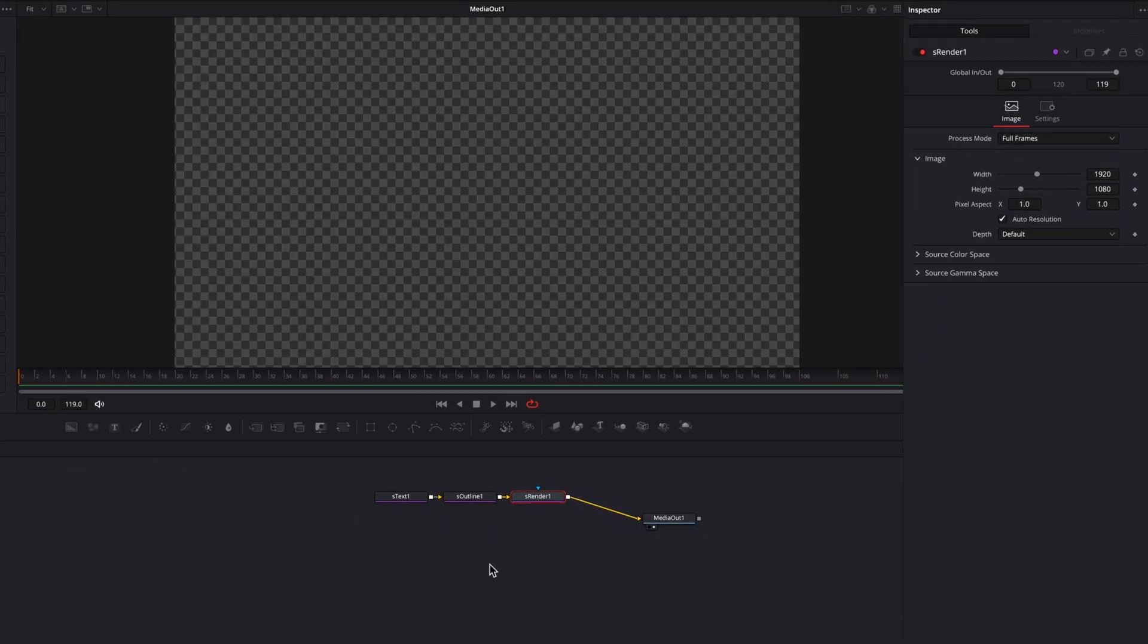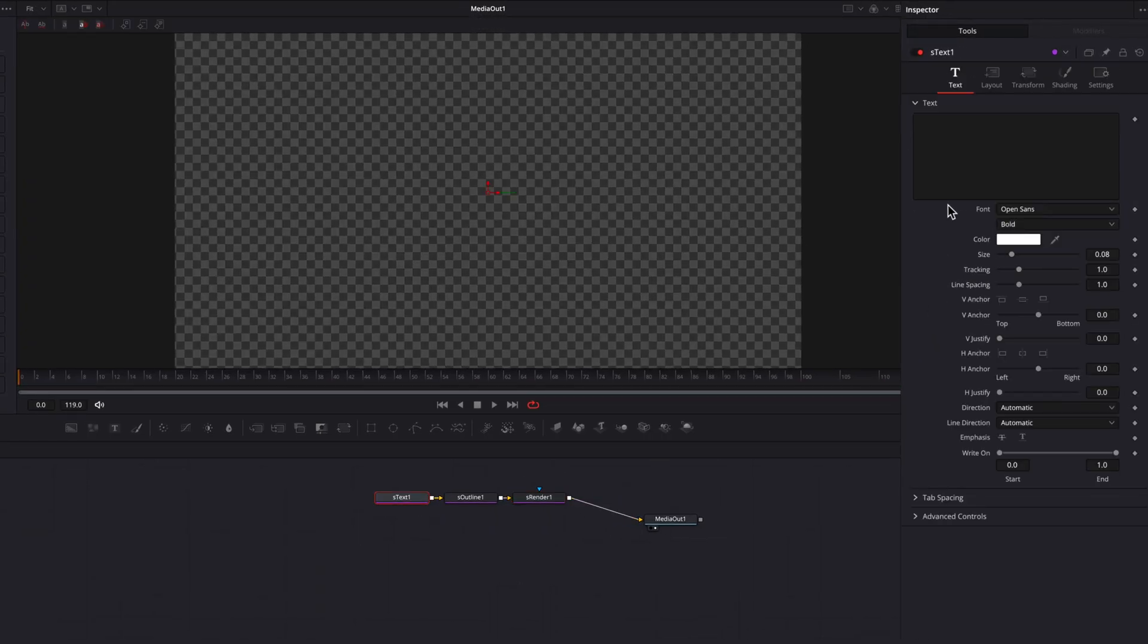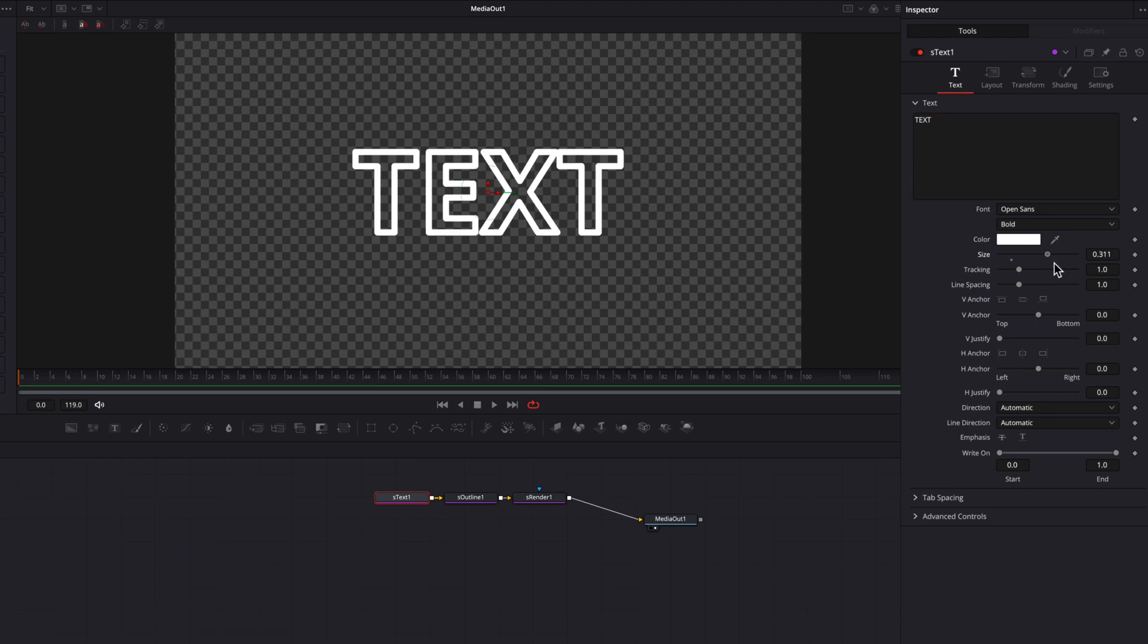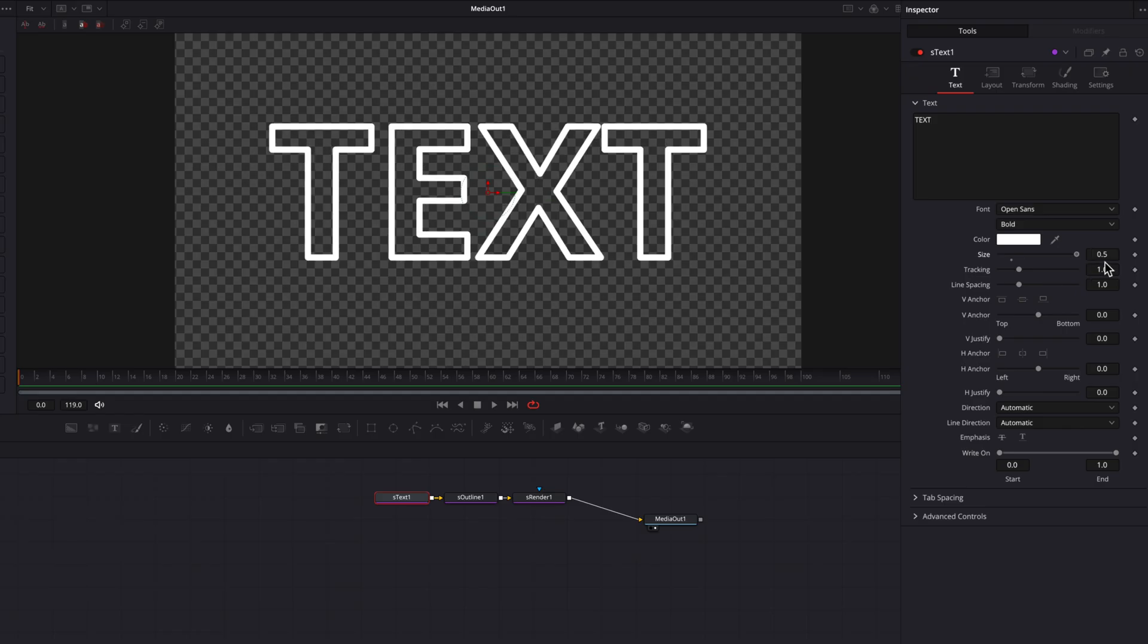Now let's go to the S text node. The first thing we're going to do here is write the text and then let's just bring the size setting all the way up. You can see already by default, we have an outline and that's all thanks to the S outline node.